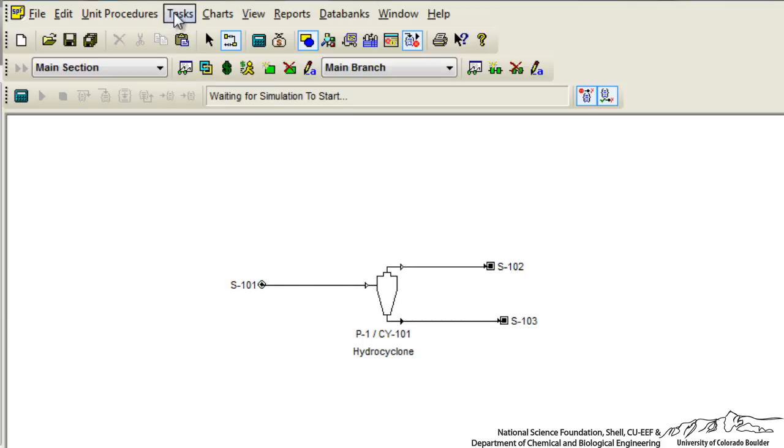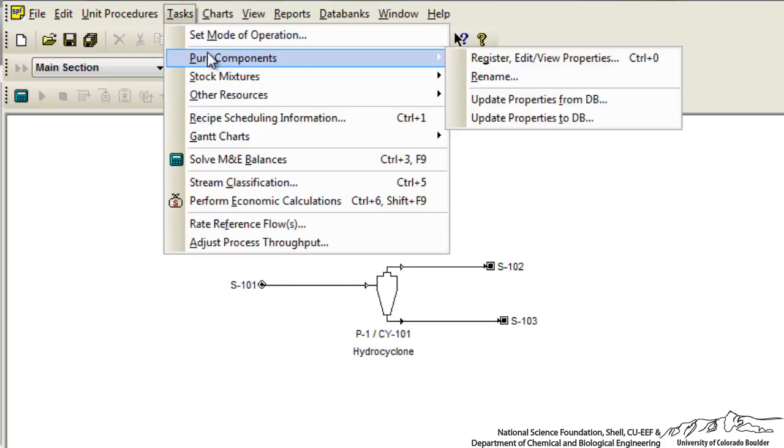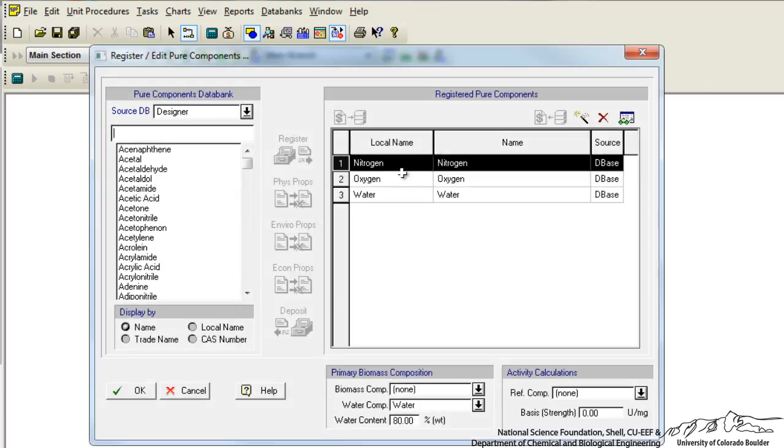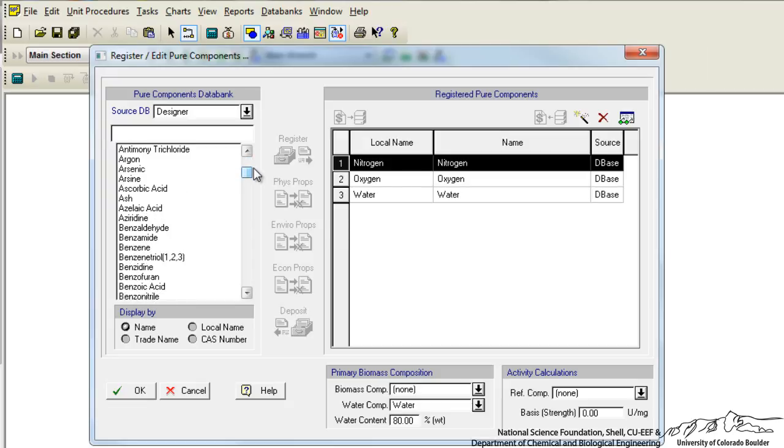So what we need to do is go to tasks, pure components, and register the components that are going to be involved in this process. We default to nitrogen, oxygen, and water, and in this example I'm going to show you how to take a certain cell line like algae and separate out components of interest.